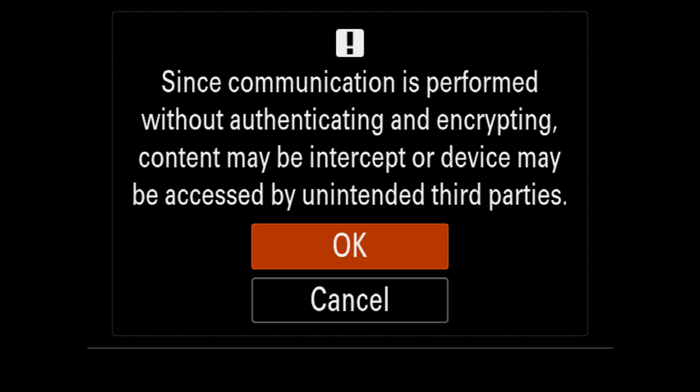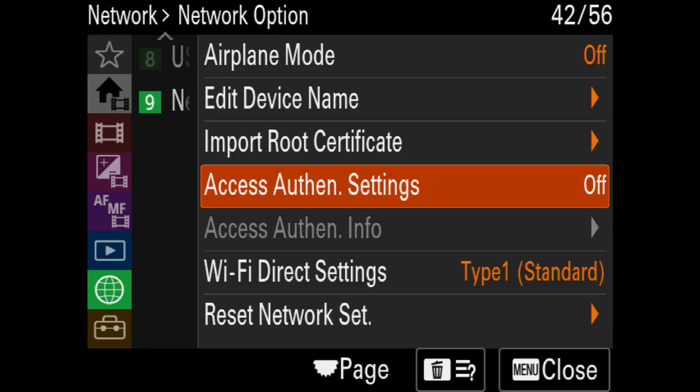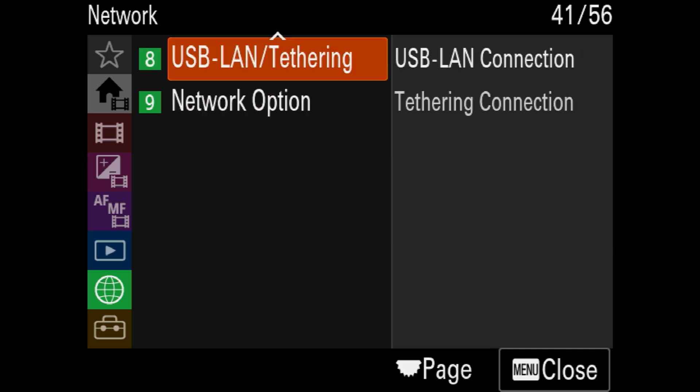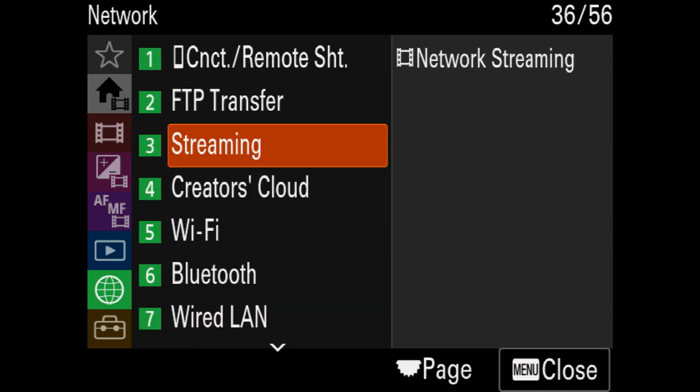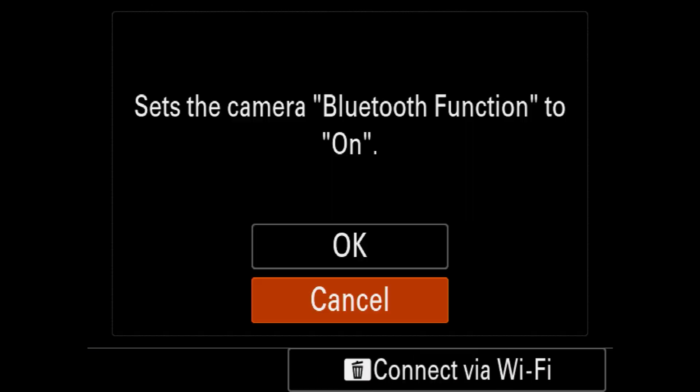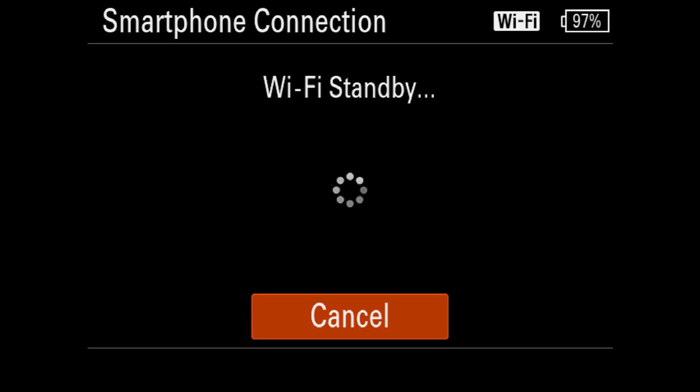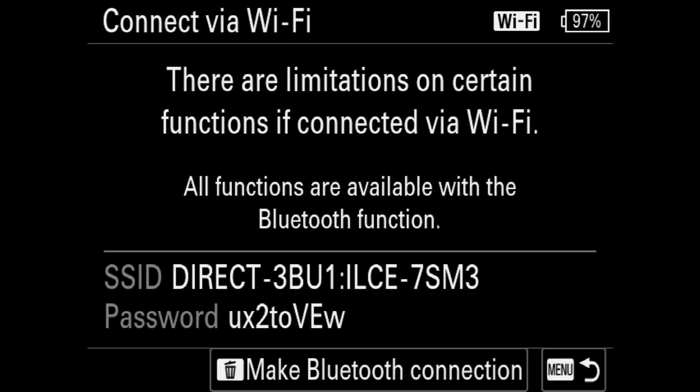And then I will go back and I will go up till I see connection and remote shooting. So I will click on that and then I will go on smartphone connection. And here, instead of Bluetooth, I will click on Wi-Fi. I can either click on my screen or I can press my delete button. So I will click on screen and then it will go to Wi-Fi mode. It will show me these settings where I can see the SSID, which is the name showing on my iPhone once I open my Wi-Fi settings, and then the password.